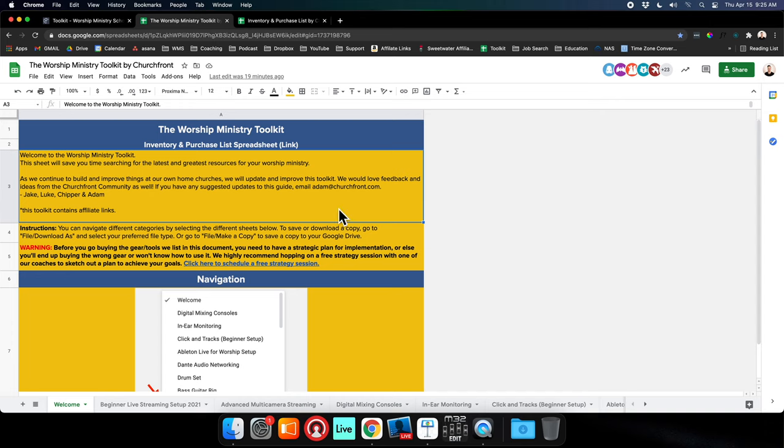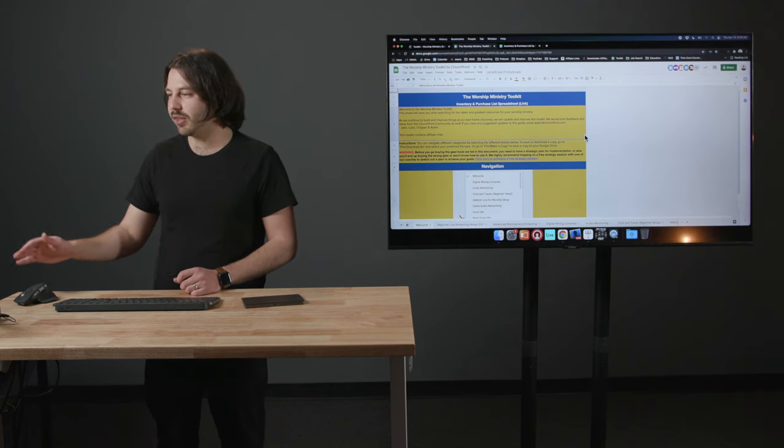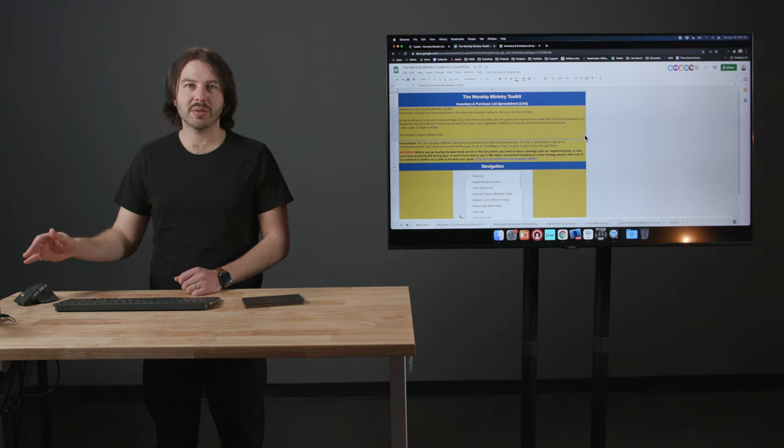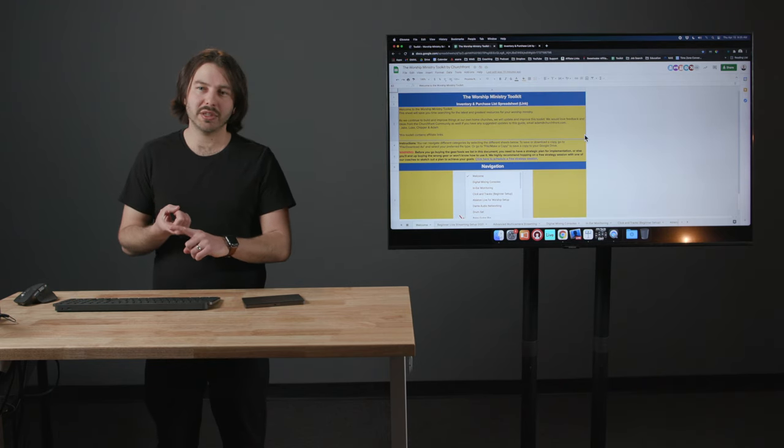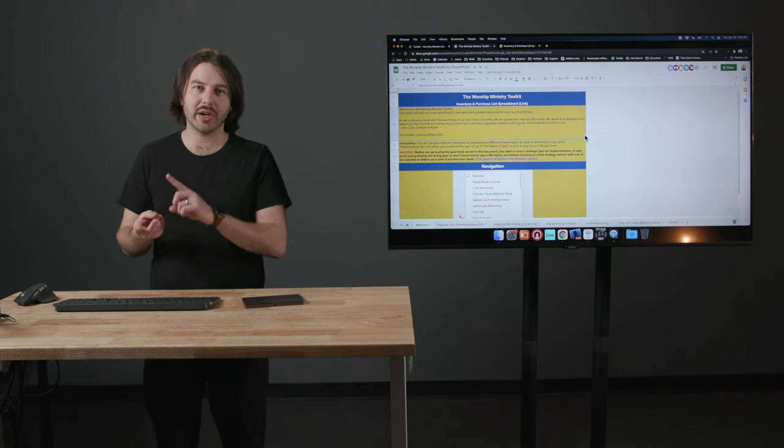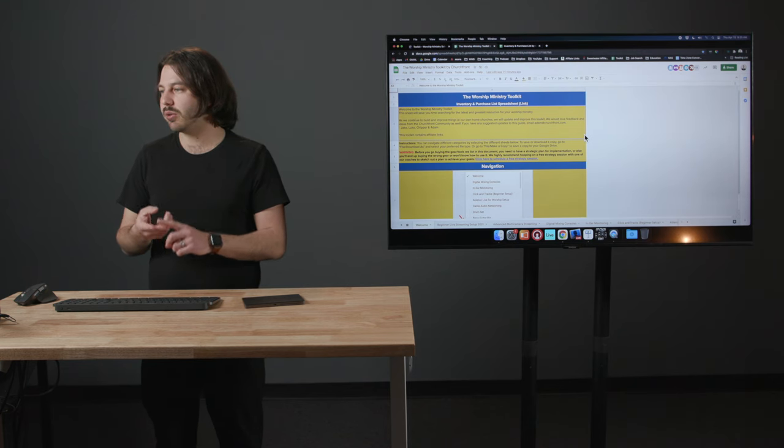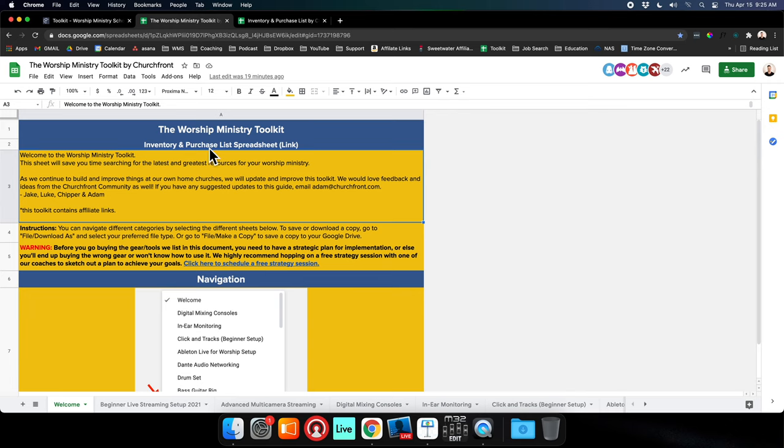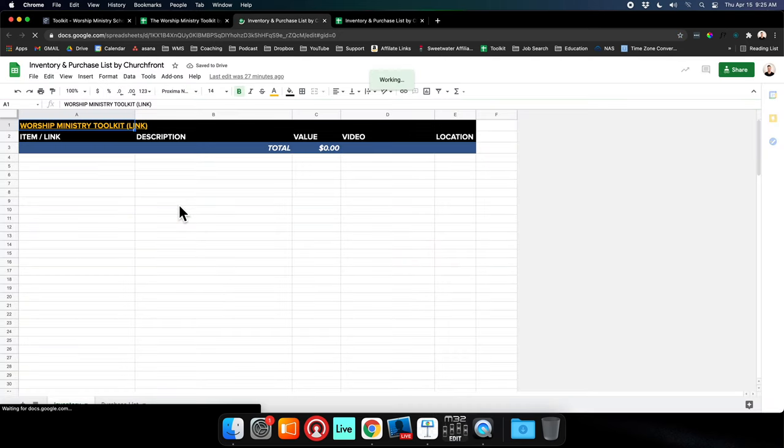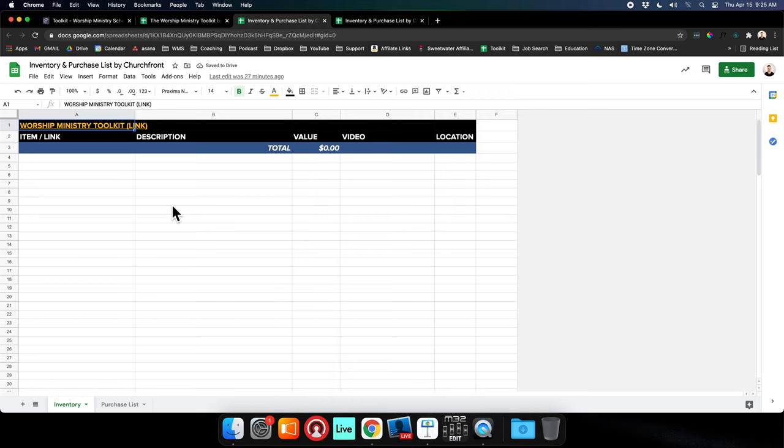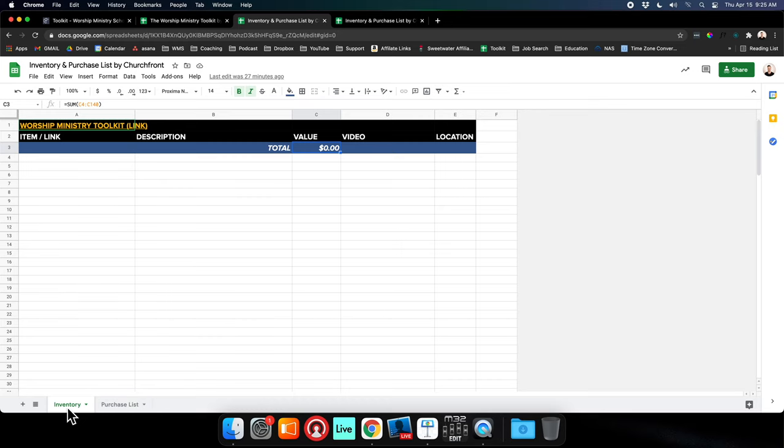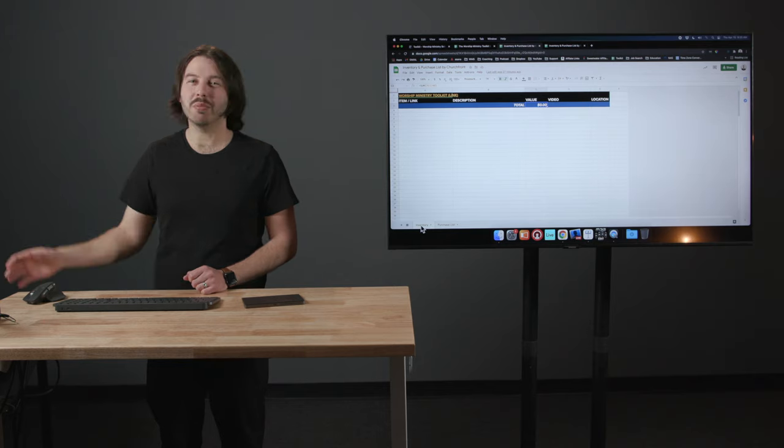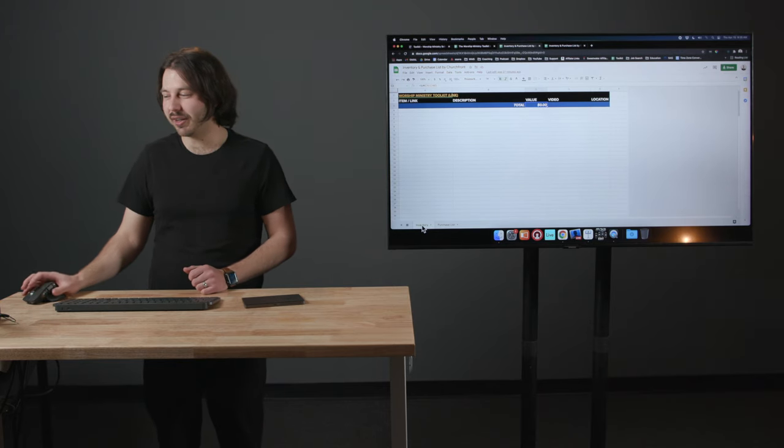There are instructions on how to make this your own if you want a copy. But I realized people don't need every piece of equipment on this list. Sometimes you're only upgrading your live streaming system, sometimes only your audio system. So I've created this Inventory and Purchase List spreadsheet. You can click this link and copy and paste things from the toolkit into here, and it'll give you an updated total for your project. You can have both an inventory and a purchase list. That's really handy because you want to know what you have, so you're not buying things you already have and wasting money.